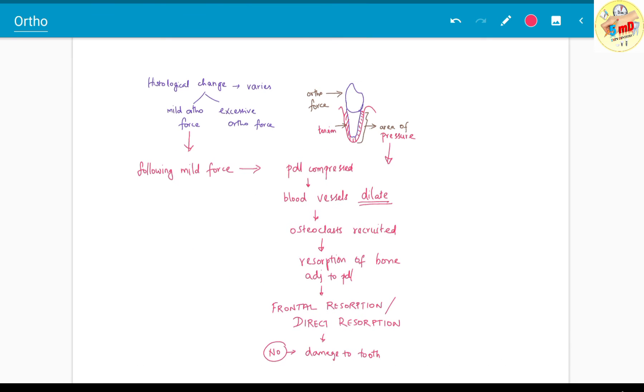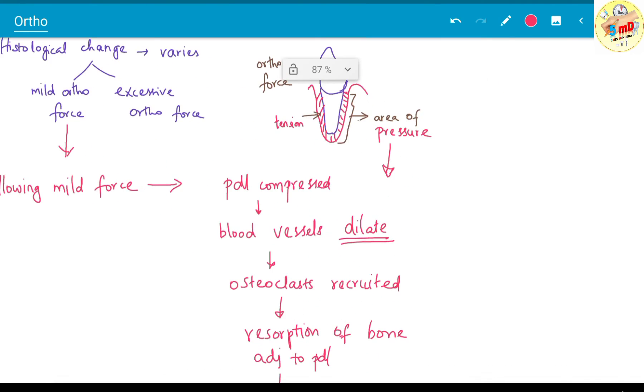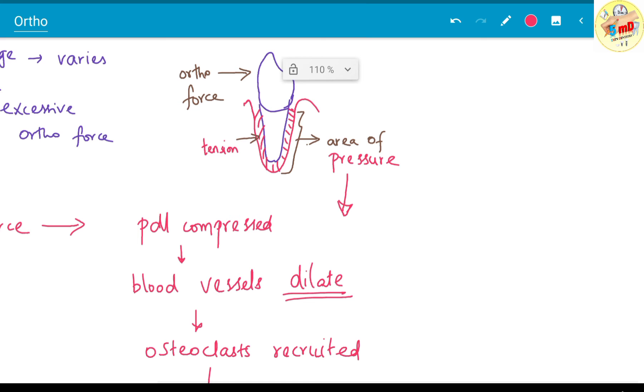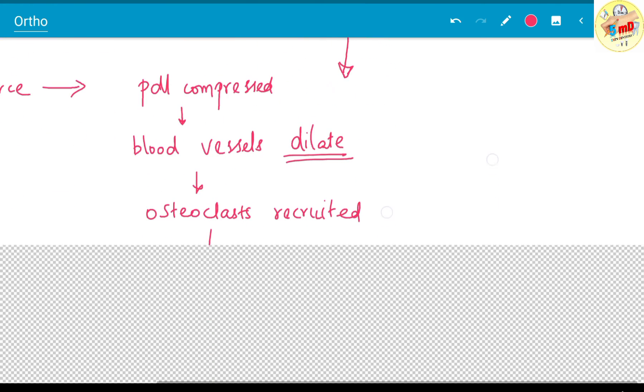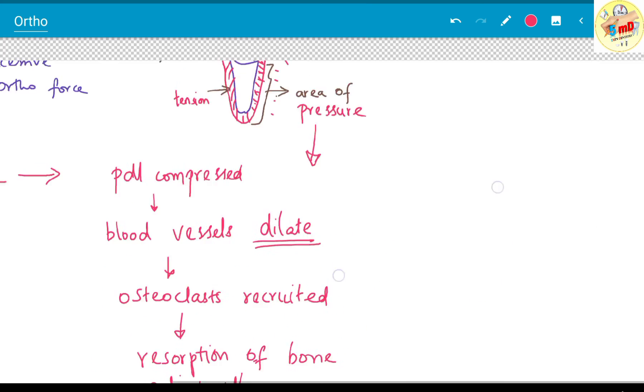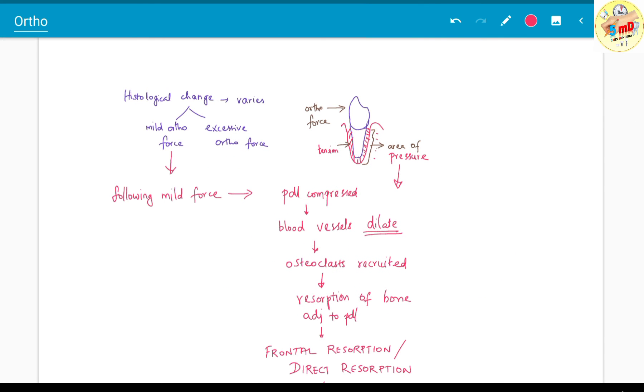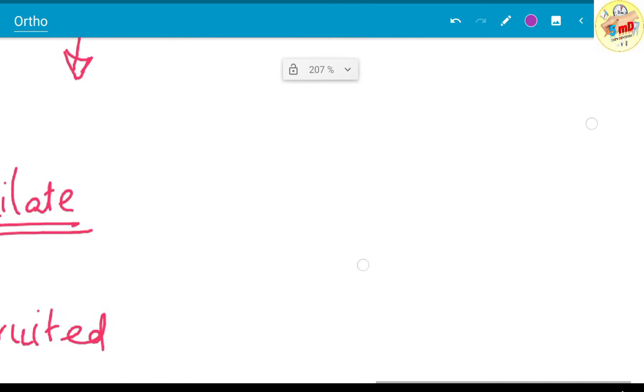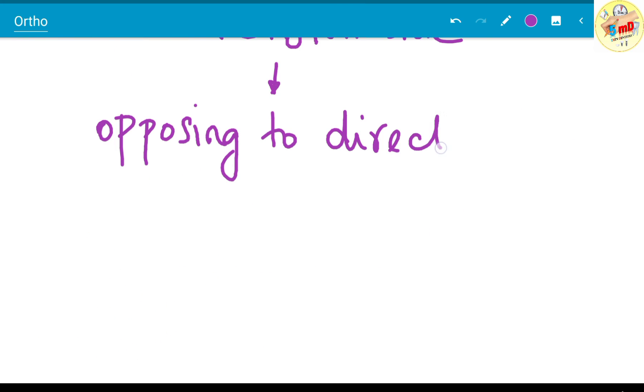To summarize, you should remember: in the area of pressure, the periodontal ligament is compressed, which leads to blood vessel dilation, osteoclast recruitment, and resorption of the bone known as frontal or direct resorption.